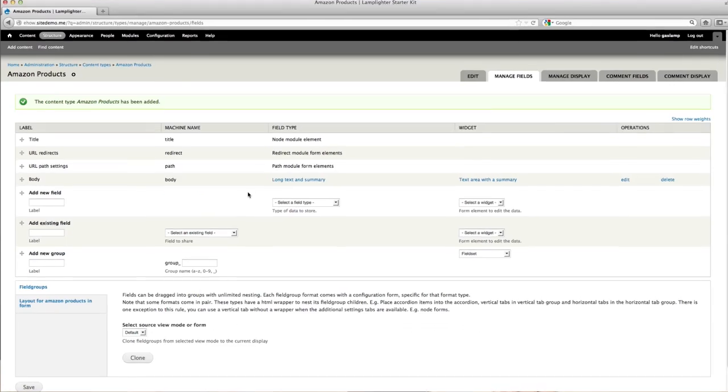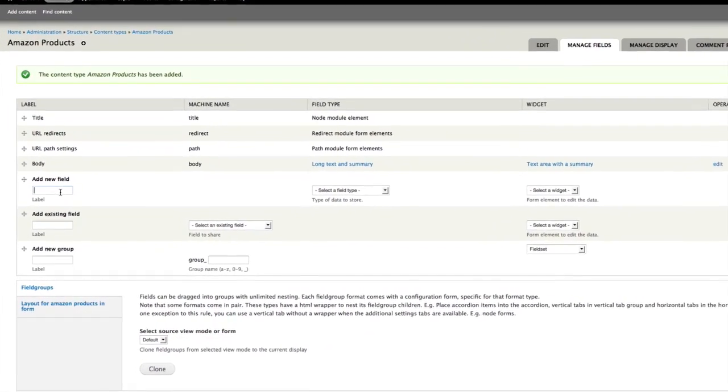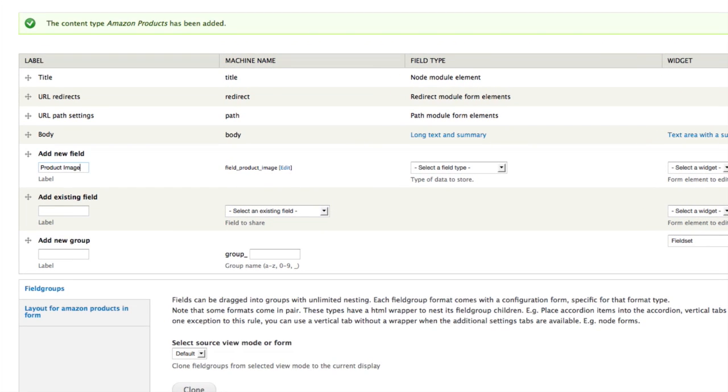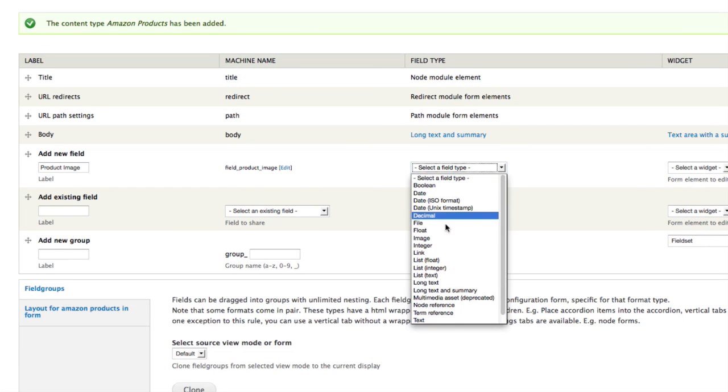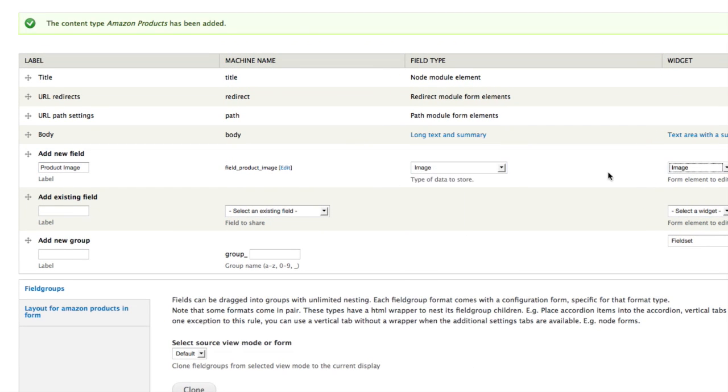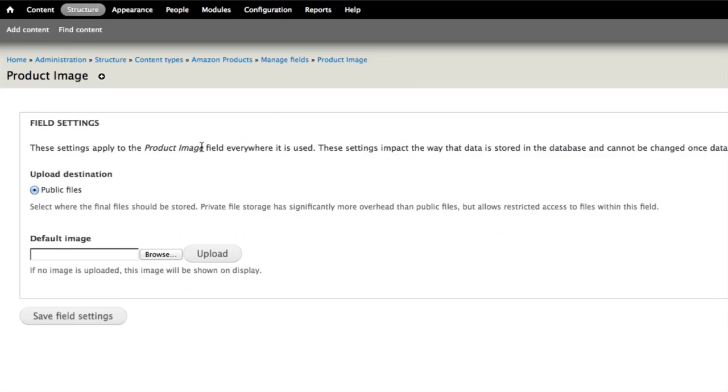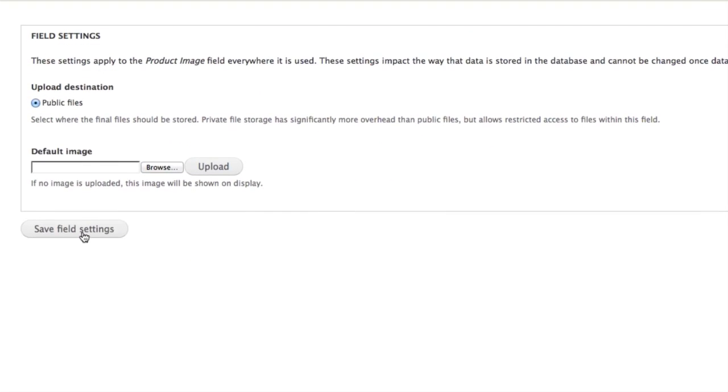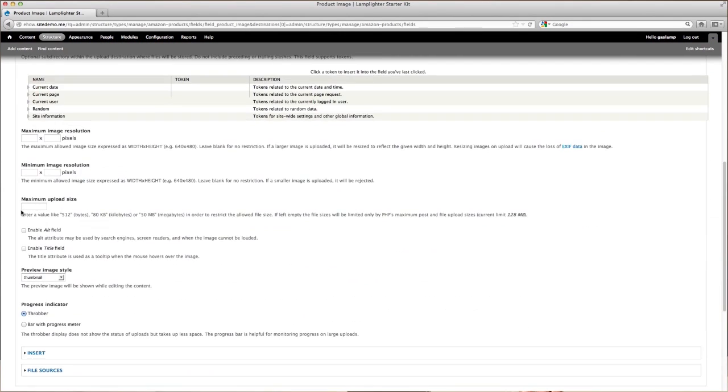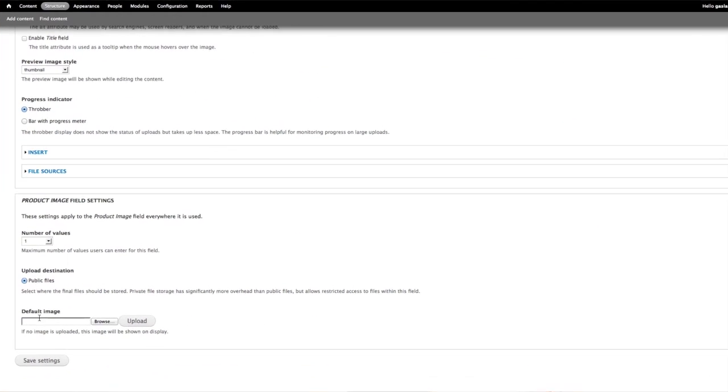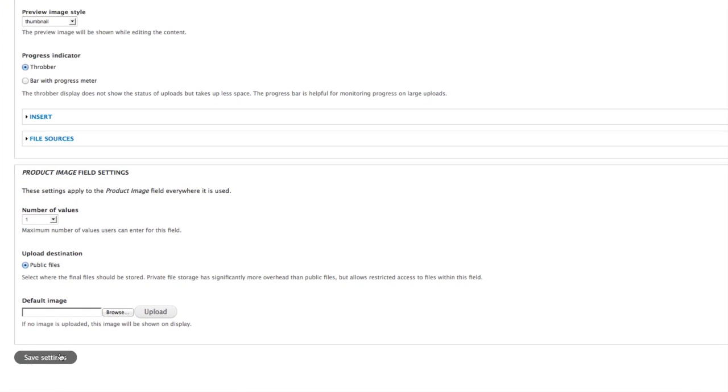From here, you want to add a field for the image. Go under Add New Field, type in the name of the field. We'll call this one Product Image. Under Field Type, change that to Image, and hit Save. Then click Save Field Settings, and scroll down, and hit Save Settings to finalize.